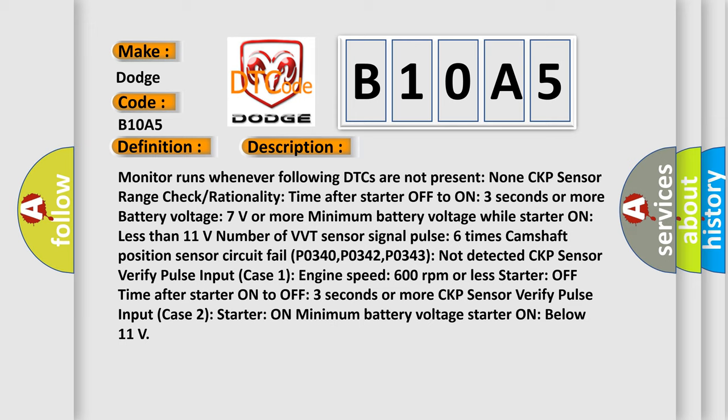Starter off time after starter on two to three seconds or more. CKP sensor verify pulse input case two starter on minimum battery voltage starter on below 11 volts.